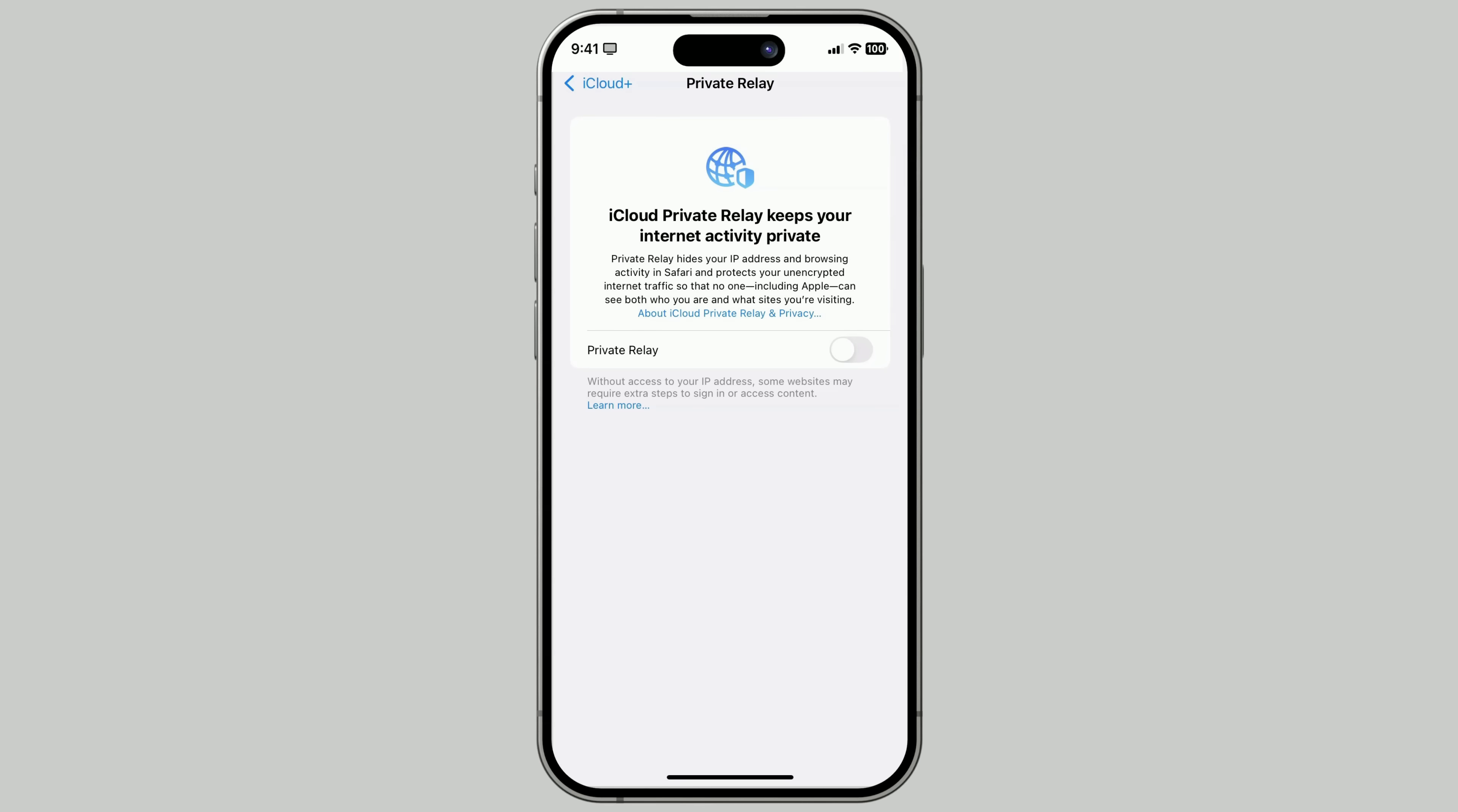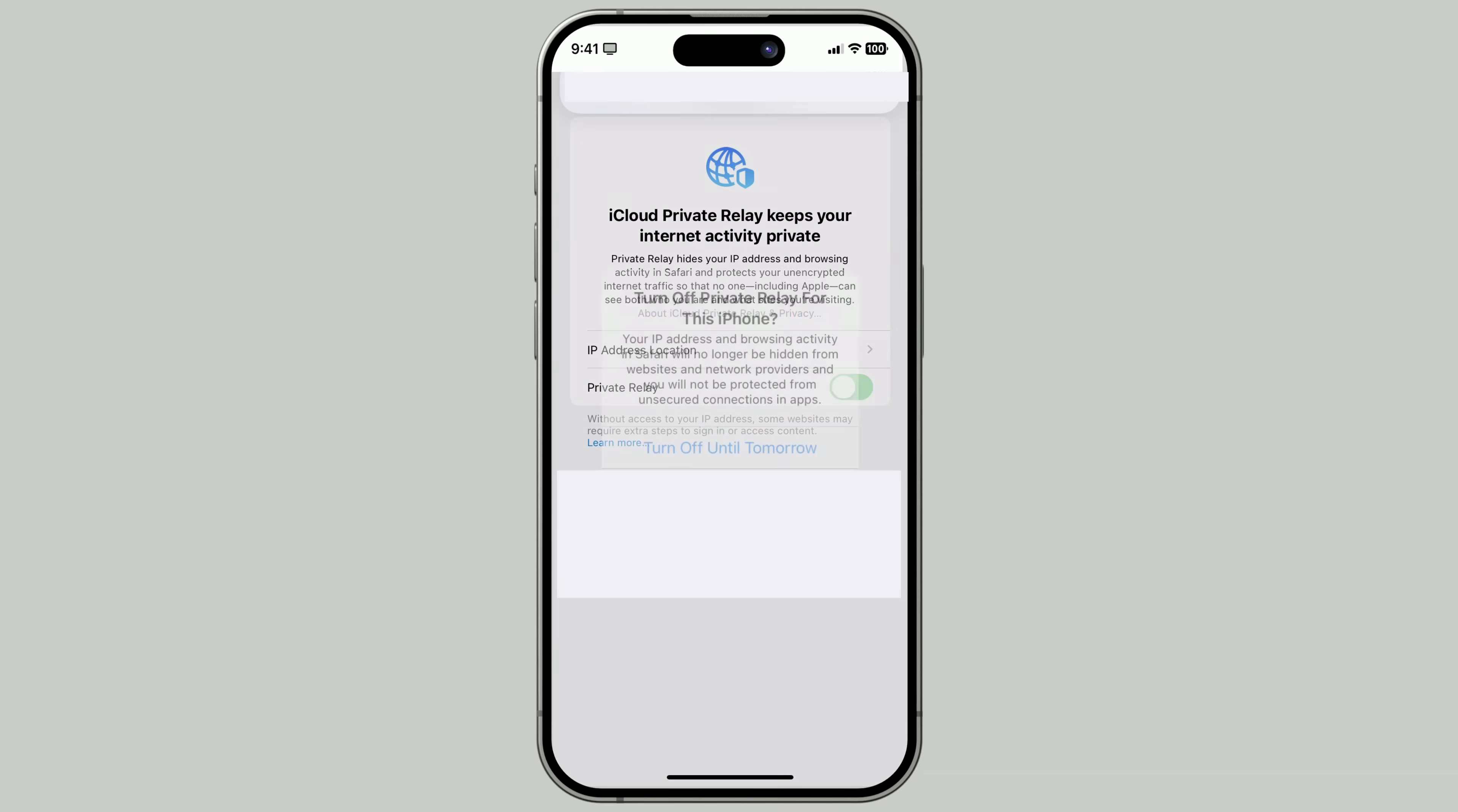Here's how to turn it on. Go to Settings. Tap your name. Then tap iCloud. Then tap Private Relay. And switch it on.